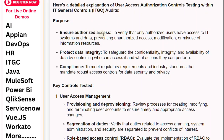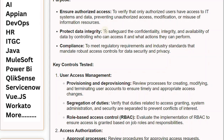Ensure authorized access: to verify that only authorized users have access to IT systems and data, preventing unauthorized access, modification, or misuse of information resources. Protect data integrity: to safeguard the confidentiality, integrity, and availability of data by controlling who can access it and what actions they can perform. Compliance: to meet regulatory requirements and industry standards that mandate robust access controls for data security and privacy.